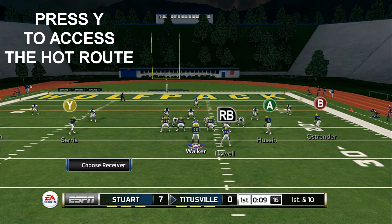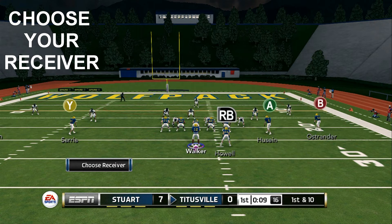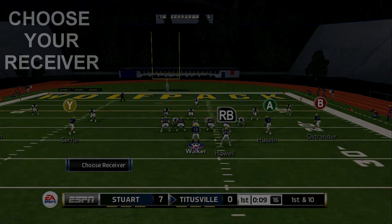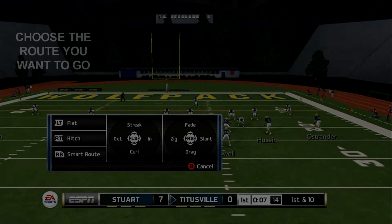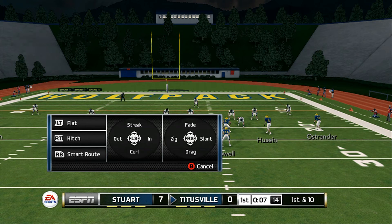To use a hot route, you first start off by pressing Y. Second, you choose the receiver that the hot route goes to. Third, you choose the route that you want your receiver to run. You can do this by selecting left trigger, right trigger, right bumper, left stick, or right stick. I choose the zig.